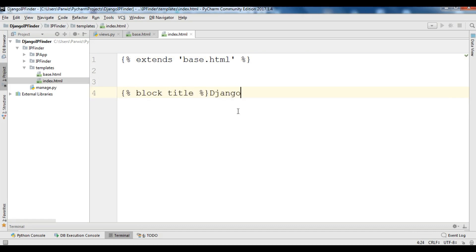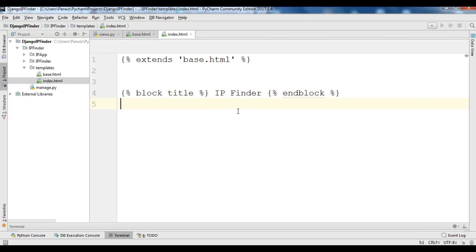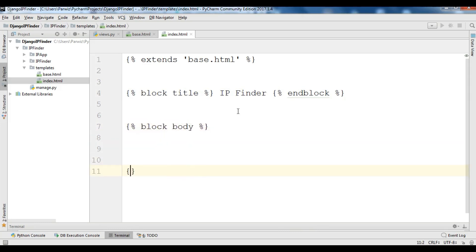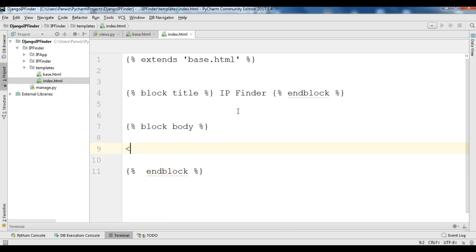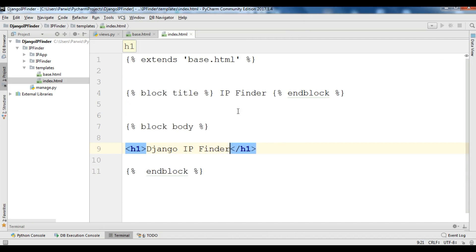In the block title we need to add the title of the page, so it will be 'IP Finder', then end the block. In block body, this is where we add the content of our body, then end the block. Right now I'm going to add an h1 tag: 'Django IP Finder'.